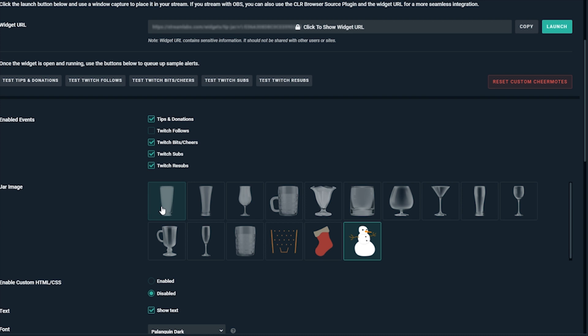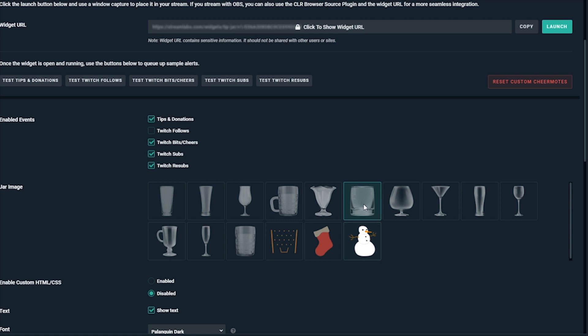Streamlabs OBS has a variety of jars from fancy to plain to seasonal. Pick the one you'd like to have your viewers toss their contributions into.